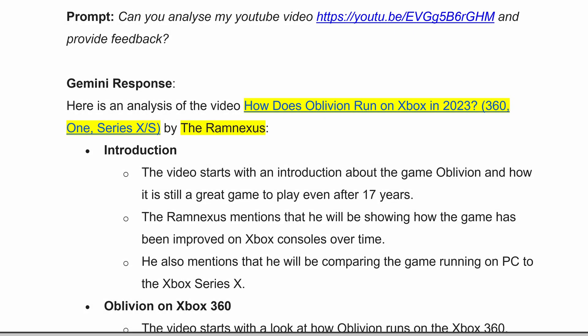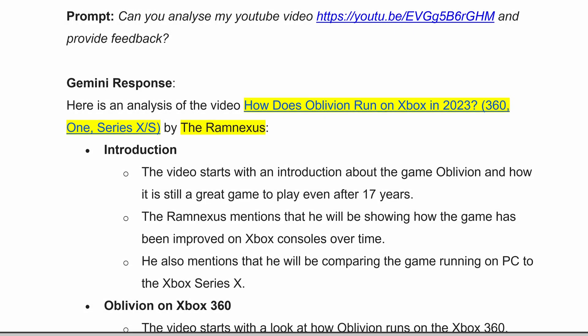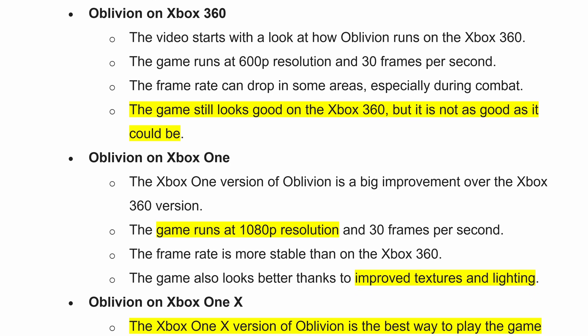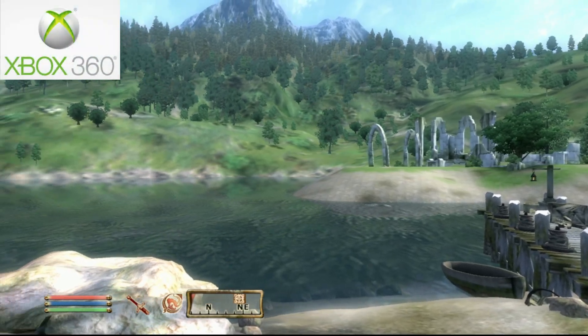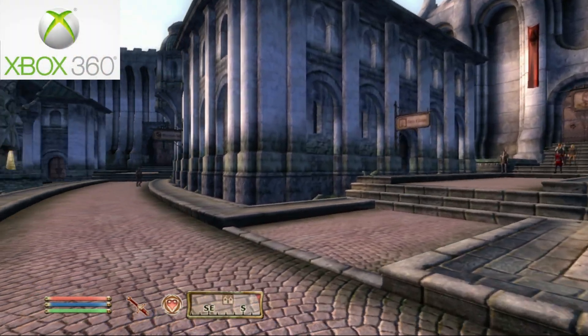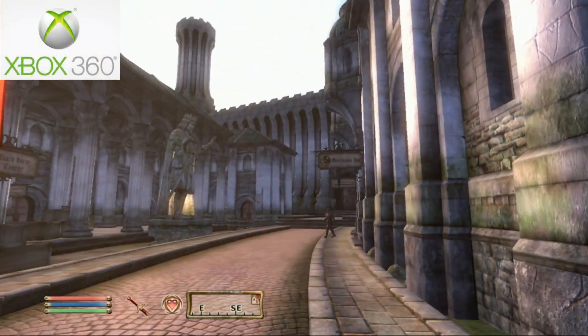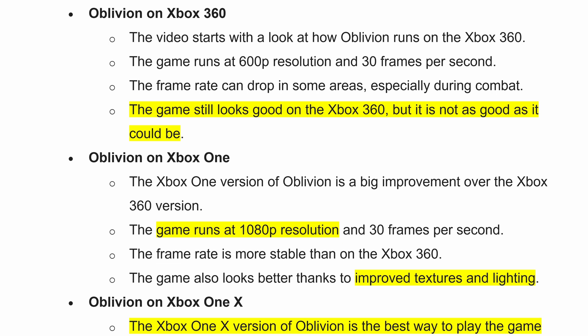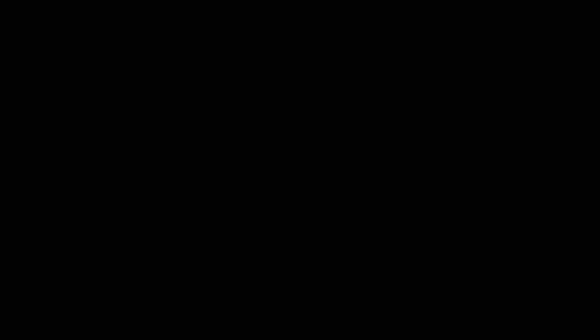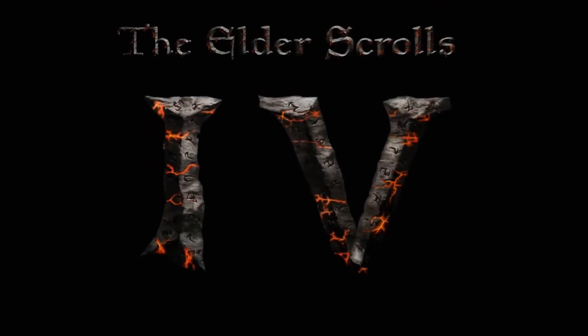What you are looking at now are the results that Gemini provided. In yellow are the areas where it's made a mistake. It says the game still looks good on the Xbox 360, but I definitely never said that. I love Oblivion, but it doesn't look good on the Xbox 360, which is why Microsoft spent so much time trying to make it look better. It also reports that I'd said the game runs in 1080p resolution on the Xbox One, but that is not correct — I didn't say that, and it doesn't.